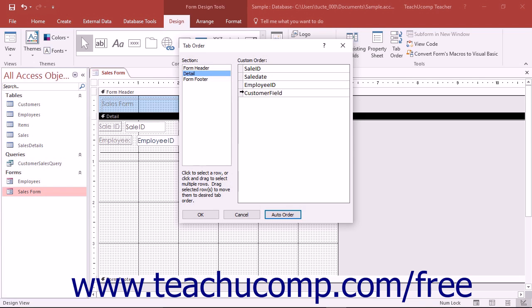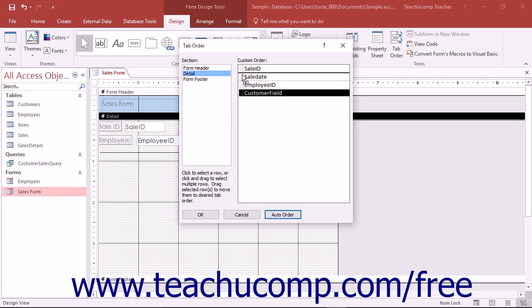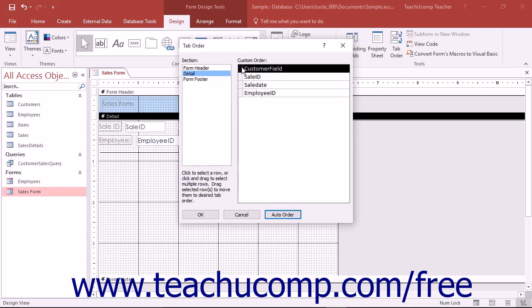To set the tab order manually, you can also click and drag the gray row selector buttons at the left of the names of the controls displayed in the custom order section of the tab order dialog box into the desired tab order.